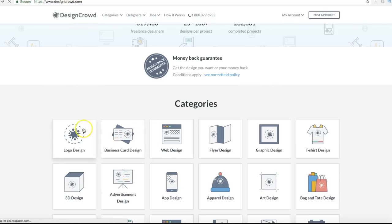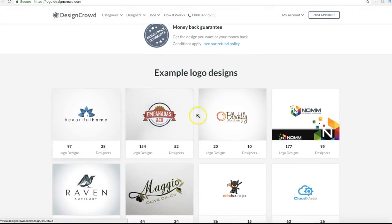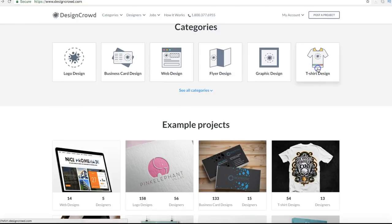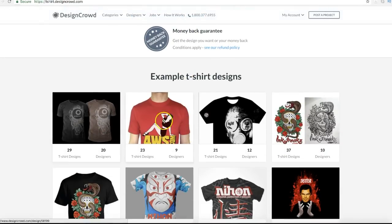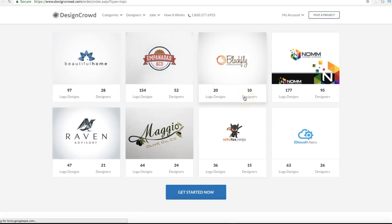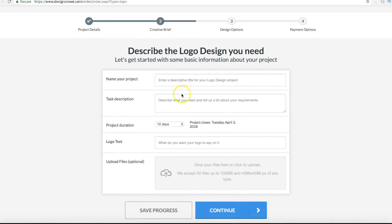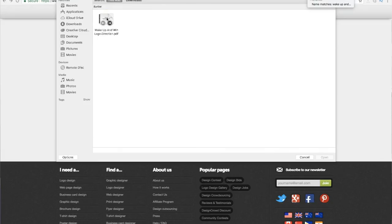For us we did a logo design since it would be placed on multiple materials. For this video on how to make a logo, select logo design, fill out the information, and upload your files — including the PDF brief you created. Once you create and pay for the project, it gets posted. Within a couple of days, submissions start coming in. For our design, we had over a hundred different logo designs submitted.